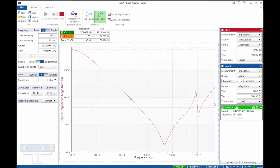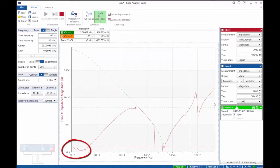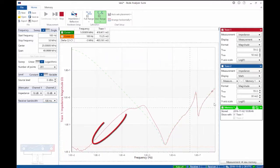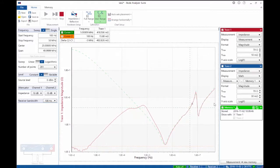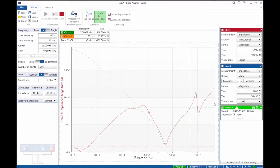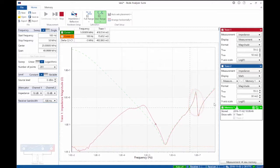If we apply power now, we'll see the low resistance of the switching regulator, its inductance, the peak created by relatively poor stability, the capacitive minima, the inductance of the plane, and the resonance of the decoupling capacitors on the clock.